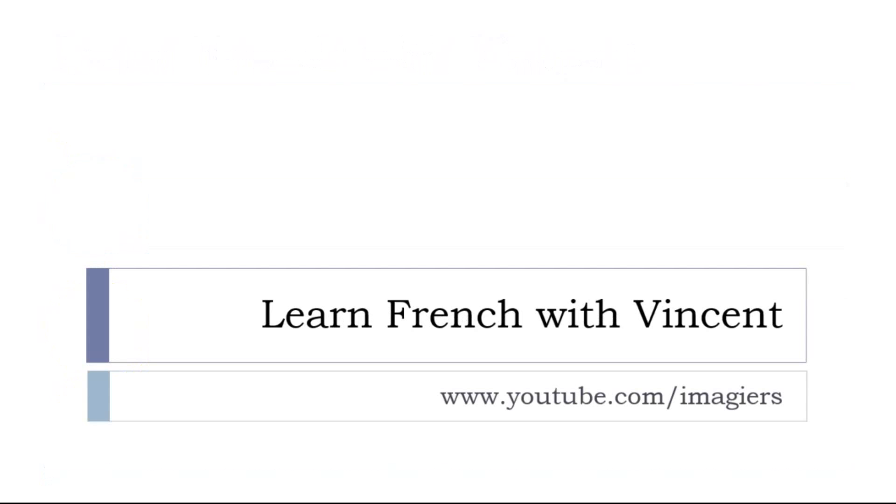So before letting you go, keep in mind that it's always possible to find more videos on the YouTube channel at youtube.com/imagier, so you can subscribe and definitely like the videos. It would be so great, thank you very much in advance.